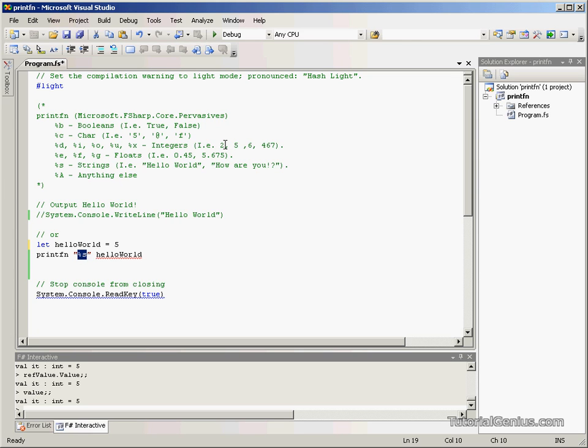Integers, we can use 2, 5, 6, 467, whichever number you want really, as long as it's in the boundary of an integer. So we can use D, I, O, U or X.